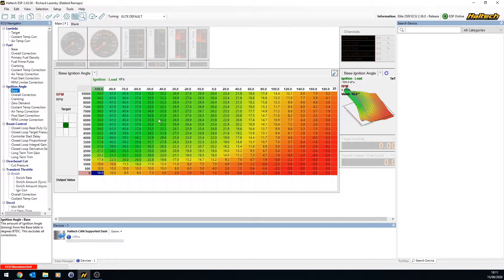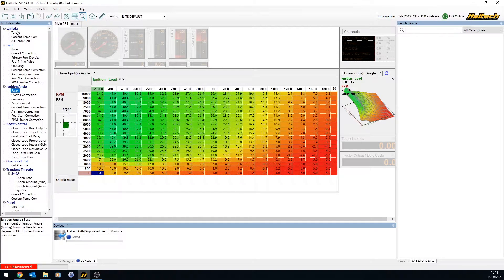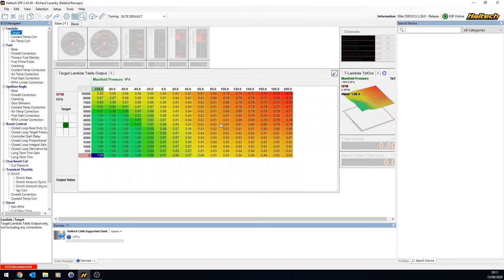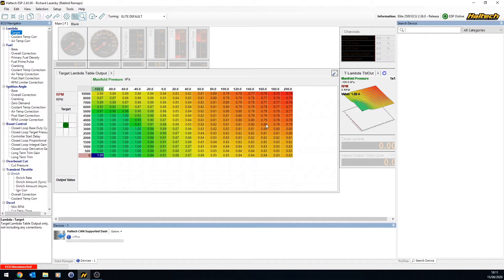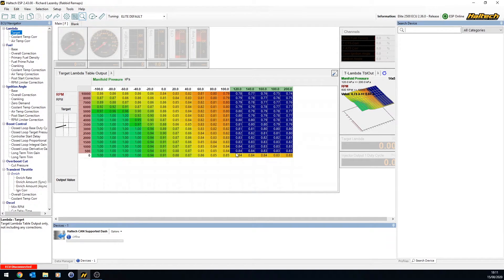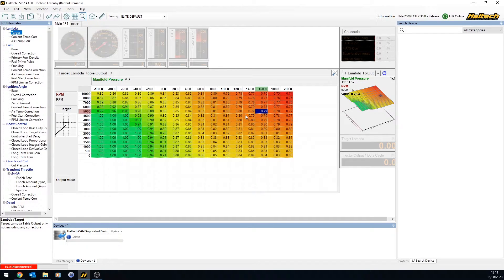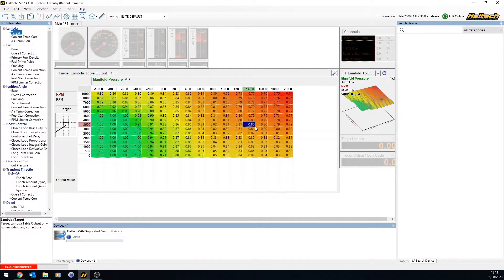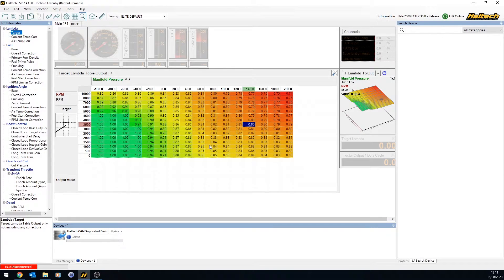So you've got quite a lot of space to play with on the base fuel table. The base ignition table is similar sort of thing. You've got the target lambda table. Again, this sort of stuff is set up from Haltech by default, but you might need to play with these values. Set these values up before you start tuning as well. If this isn't only an NA engine, for example, you don't need any of these cells here. You might decide that this is too rich for you. So you set your targets up, set the ranges up that you need.